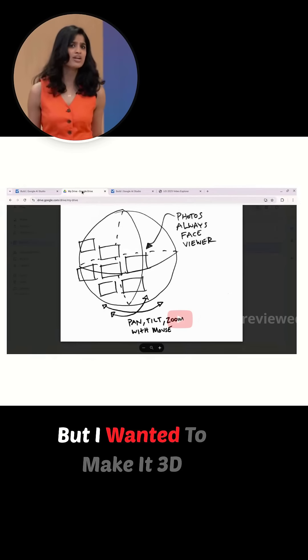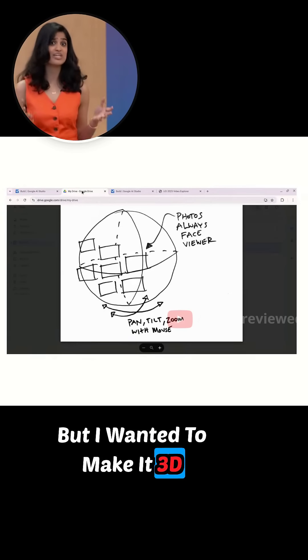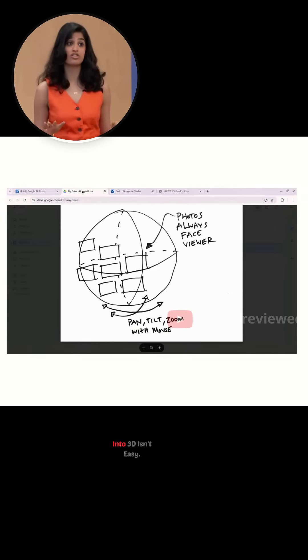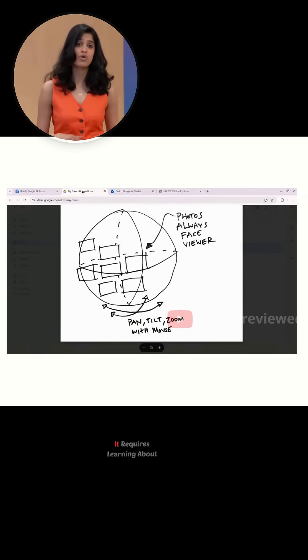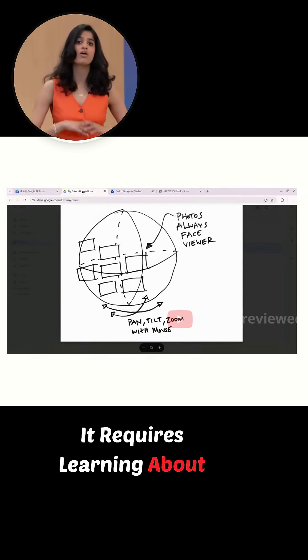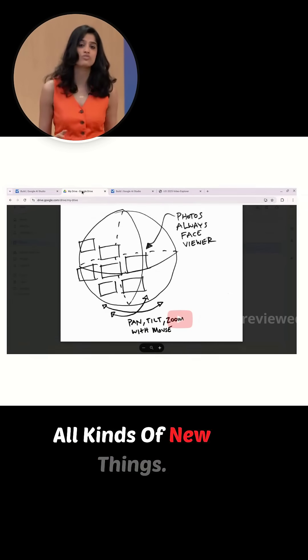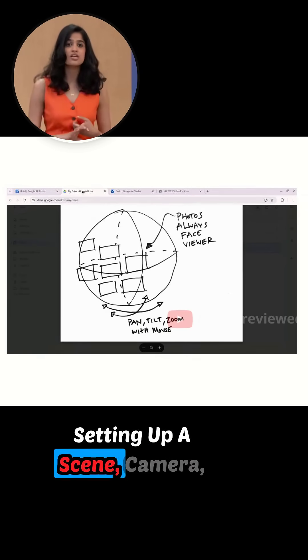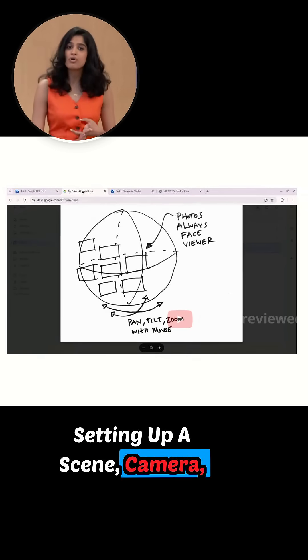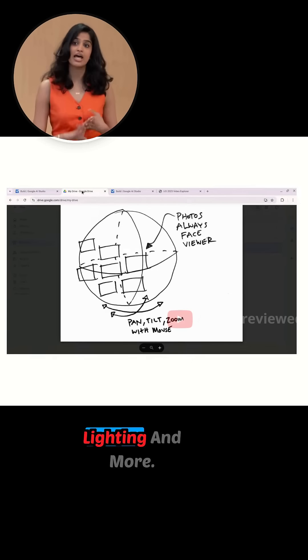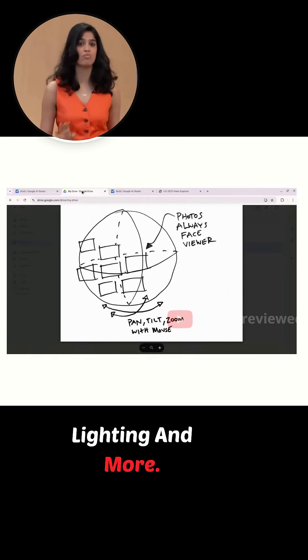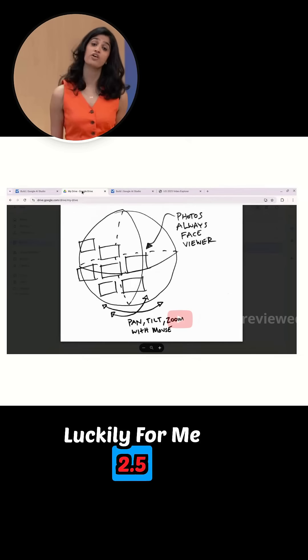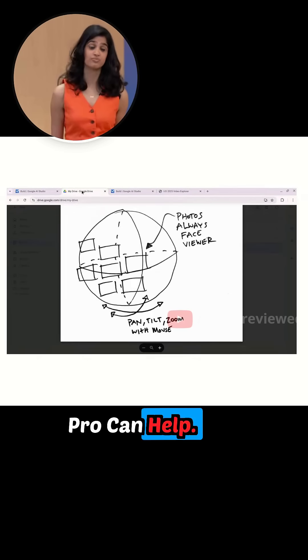but I wanted to make it 3D, and I learned that jumping into 3D isn't easy. It requires learning about all kinds of new things: setting up a scene, camera, lighting, and more. Luckily for me, 2.5 Pro can help.